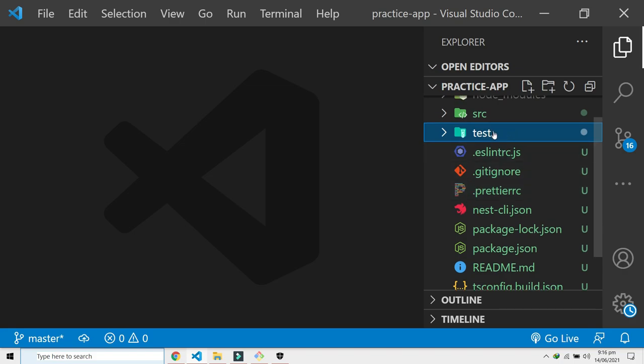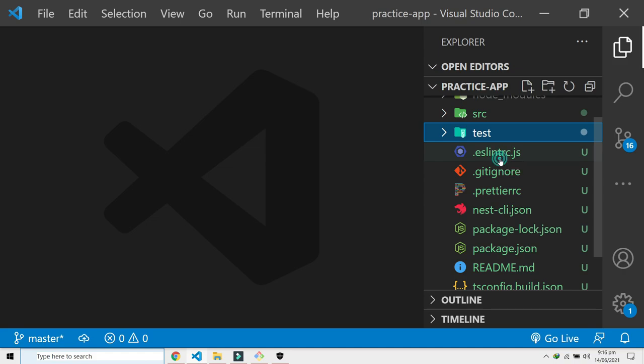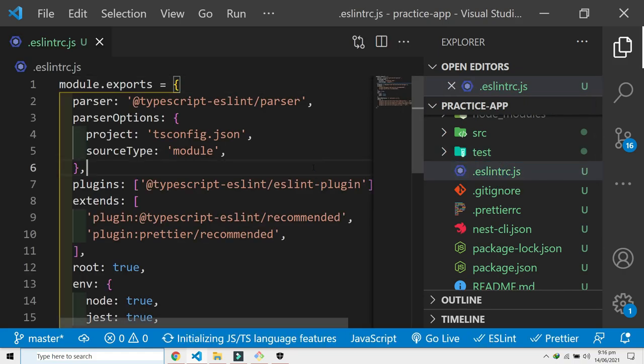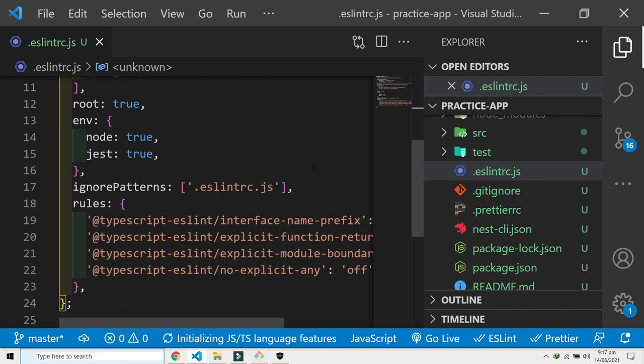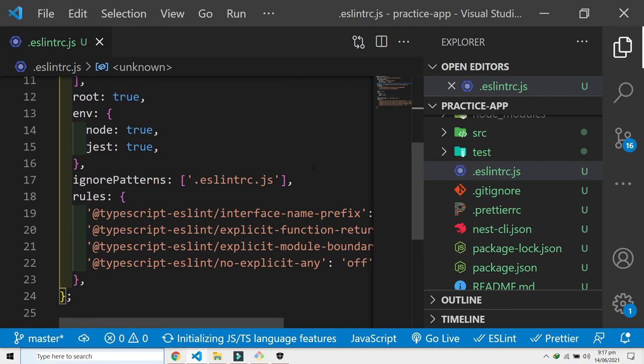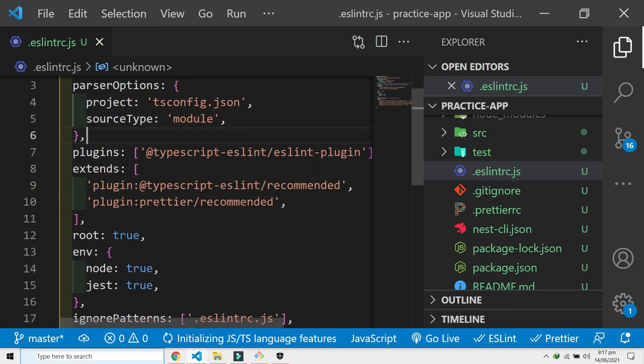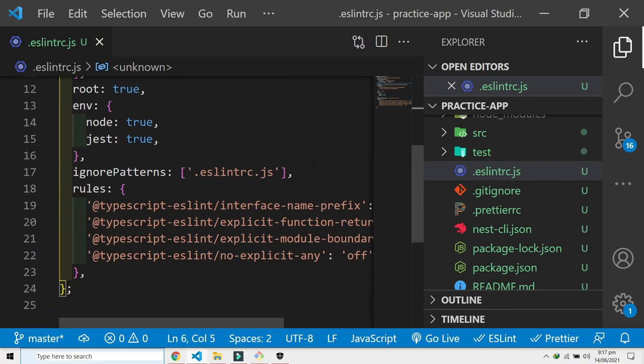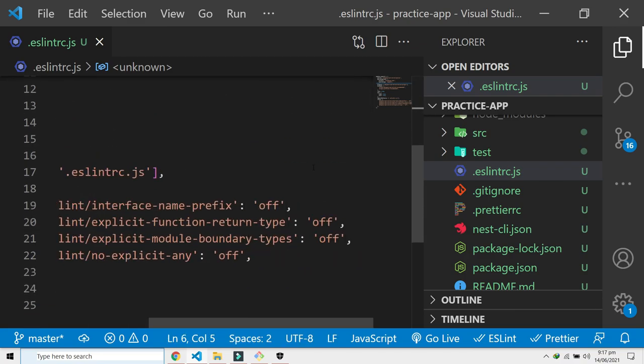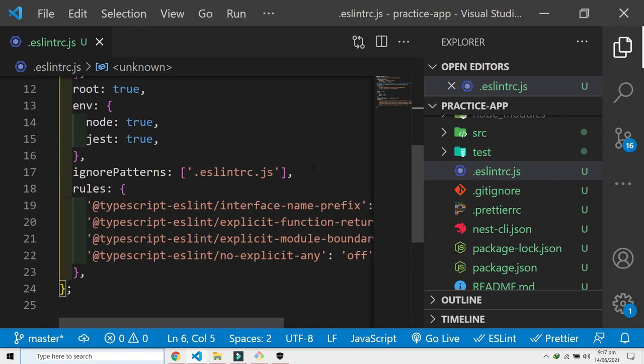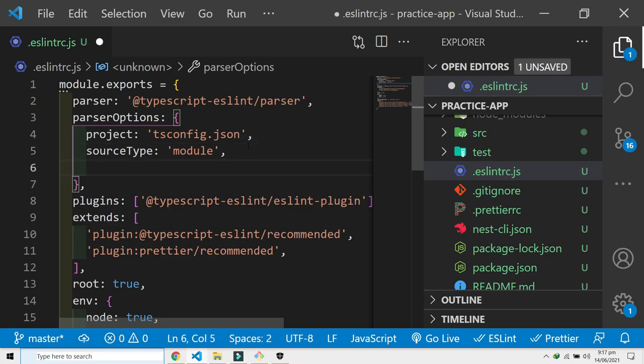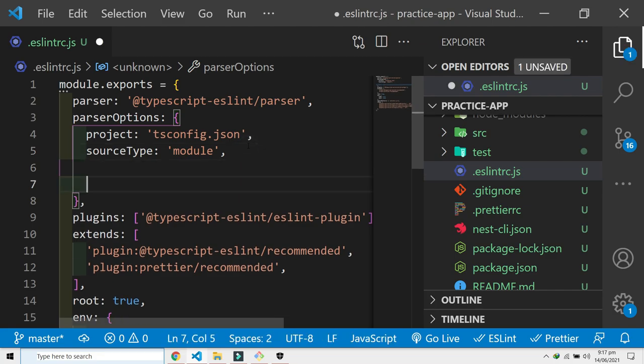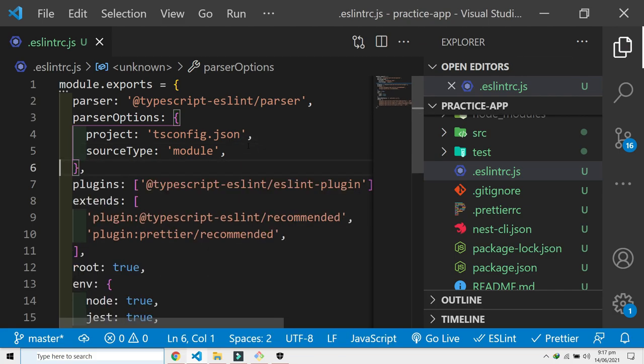Then we have eslintrc.js. This is something that gives checks on your coding style. It's going to look for different rules and patterns in your coding. For example, it will automatically remove new lines.